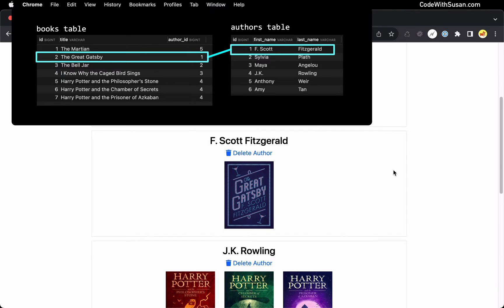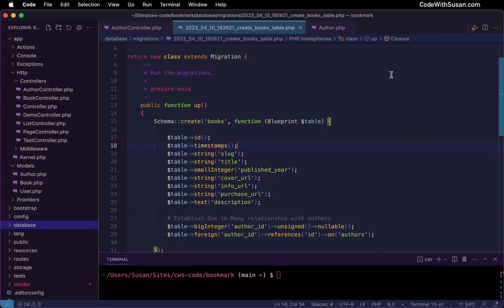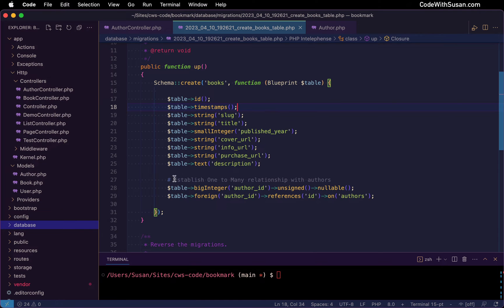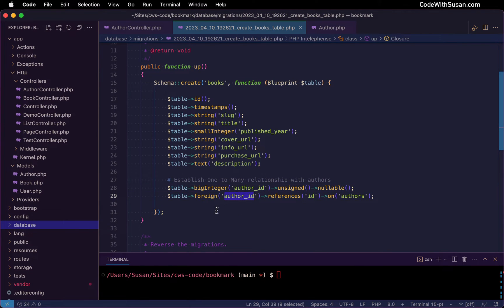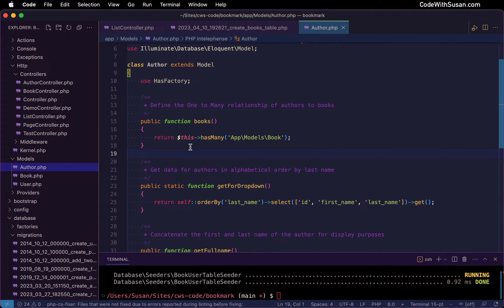To see this from the database perspective, let me switch over to my code base. I'm currently looking at my migration file for my books table, and at the very end of the migration is where I establish the relationship to authors. I create an author ID field and then I assign it as a foreign key that references our authors table. And because we're working with Eloquent, within my author model I make it aware of this relationship by defining a books method and returning a has-many relationship to the book model.